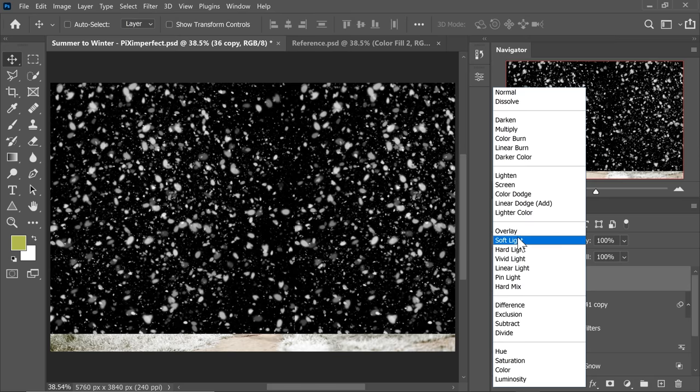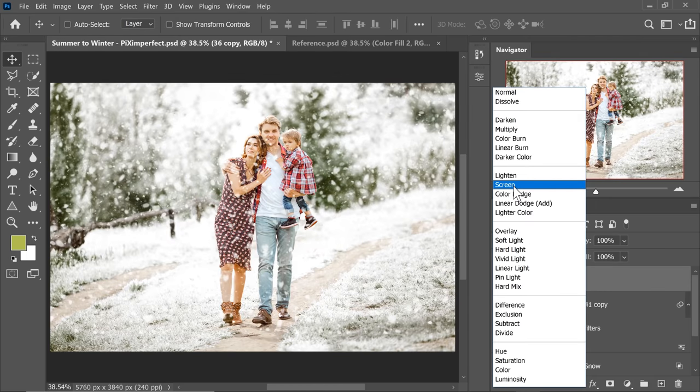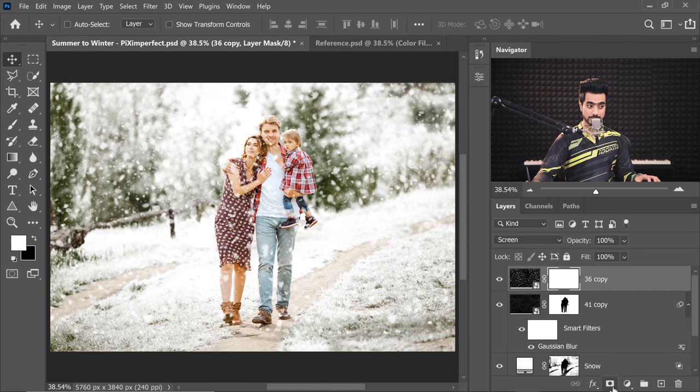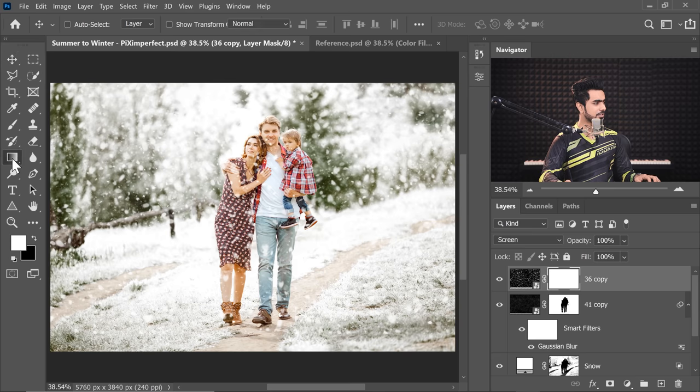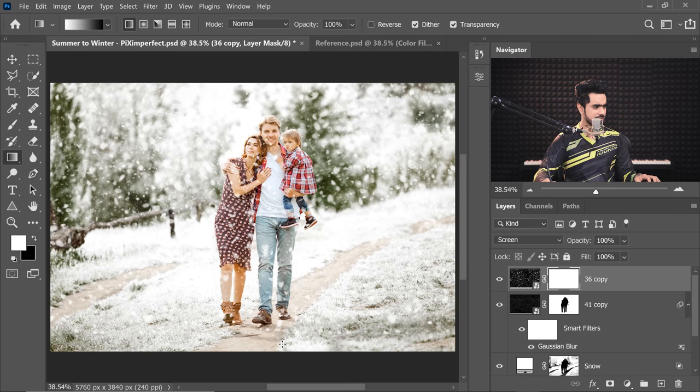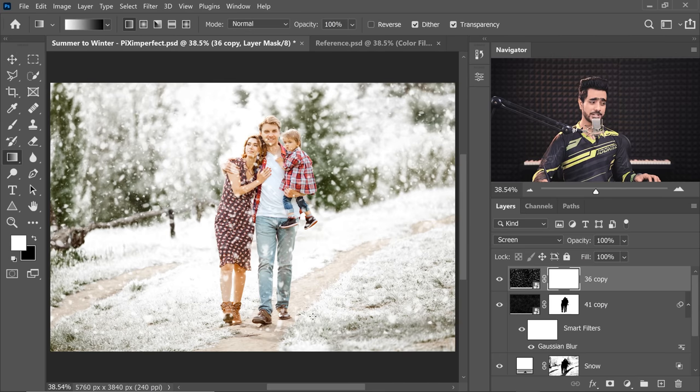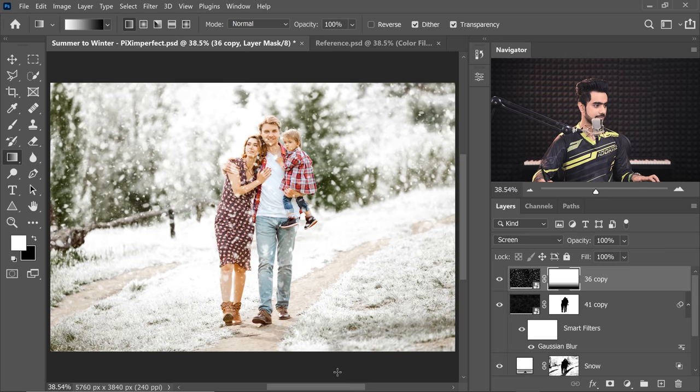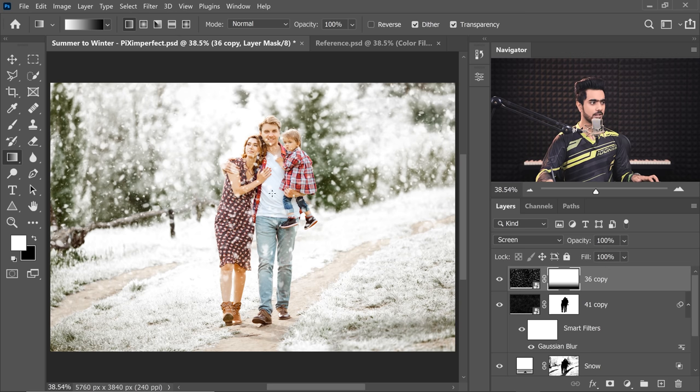Now change the Blend Mode from Normal to Screen. Click on the Mask button right over there. And then we're going to just take the snow away gradually from the bottom because there might be a hard edge right there. So let's make a gradient like this. It looks more realistic.